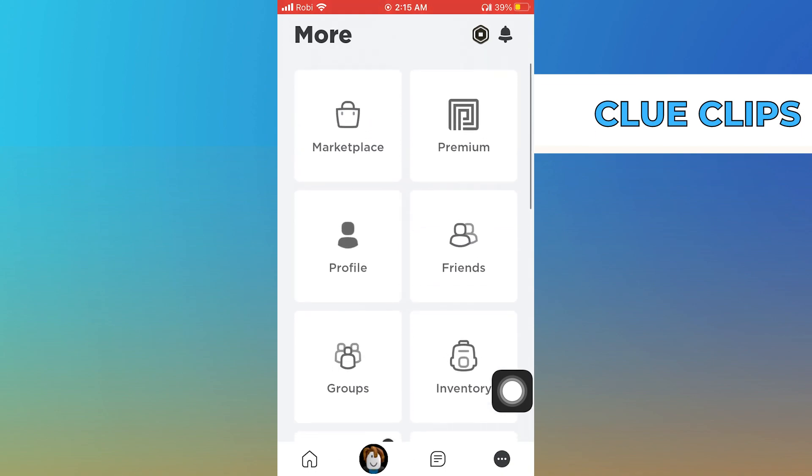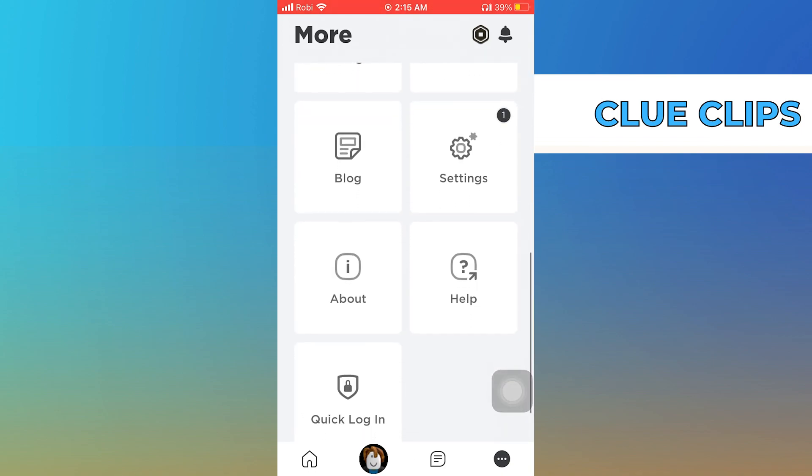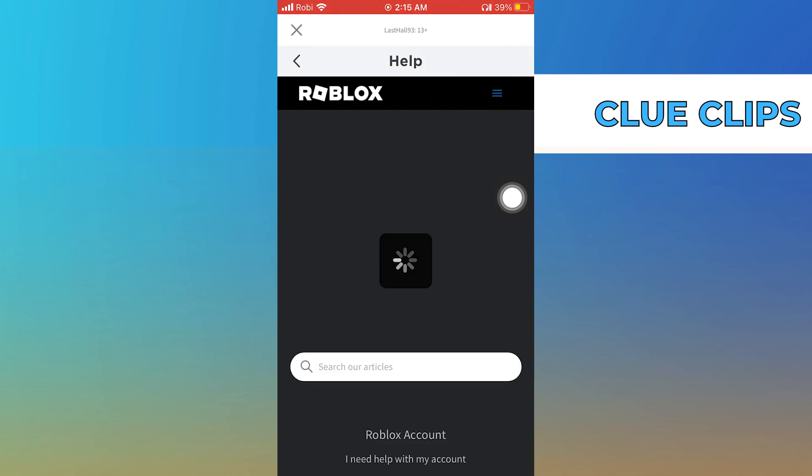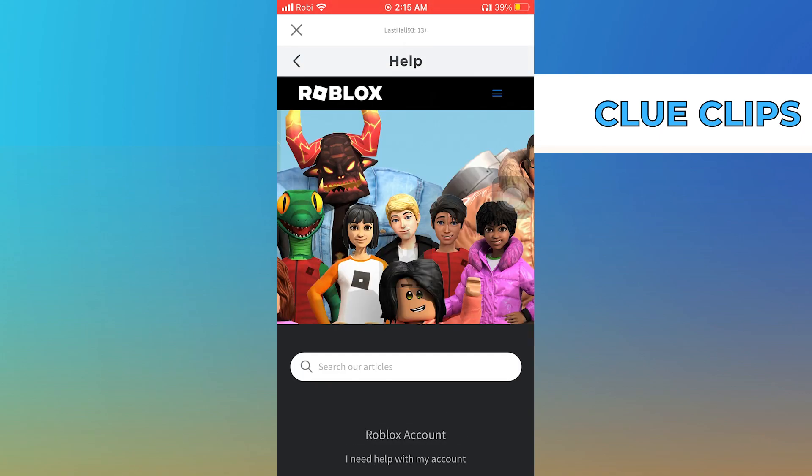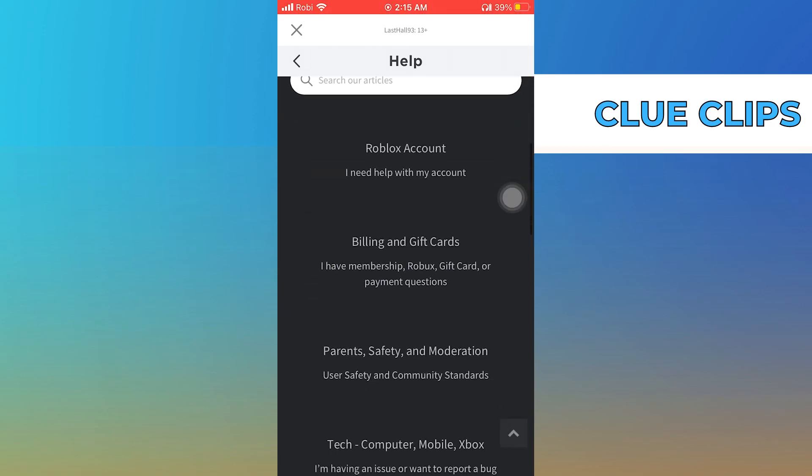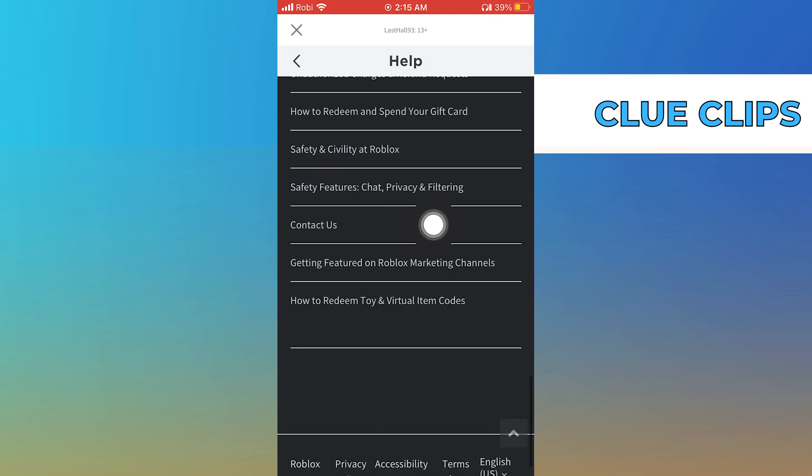Then tap on help. This will redirect you to the Help Center. Scroll down and select the option of contact us.